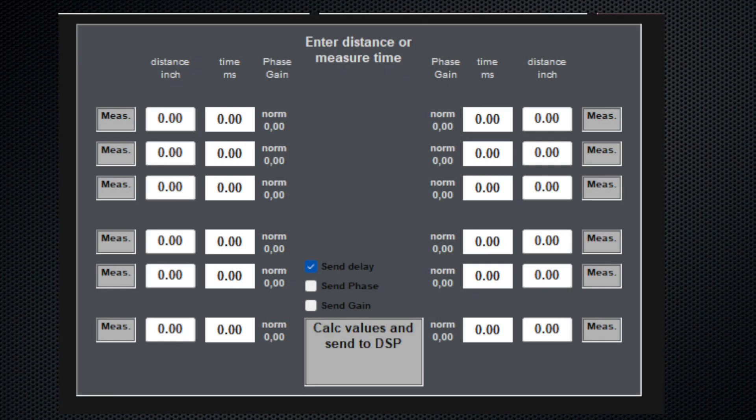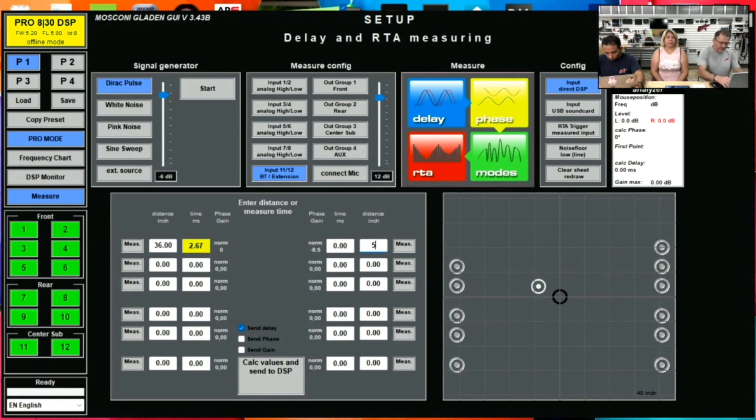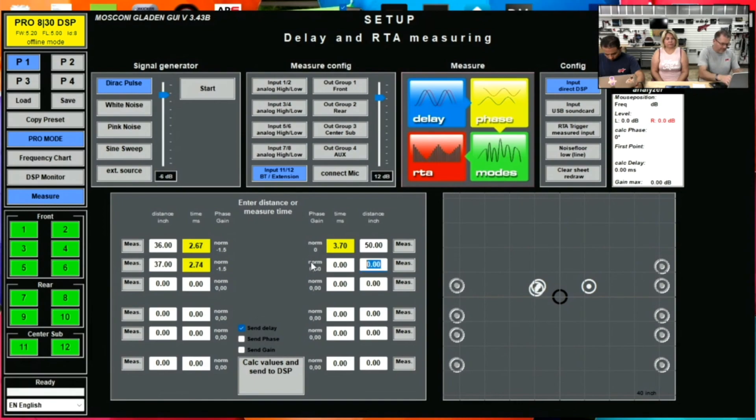What we have here is some measurements. We're going to add in inches. So it asks you, do you want to enter in inches? And you say yes, say 36. It'll automatically calculate the delay for you. 50 over here, 37 for the mid-range, 51.